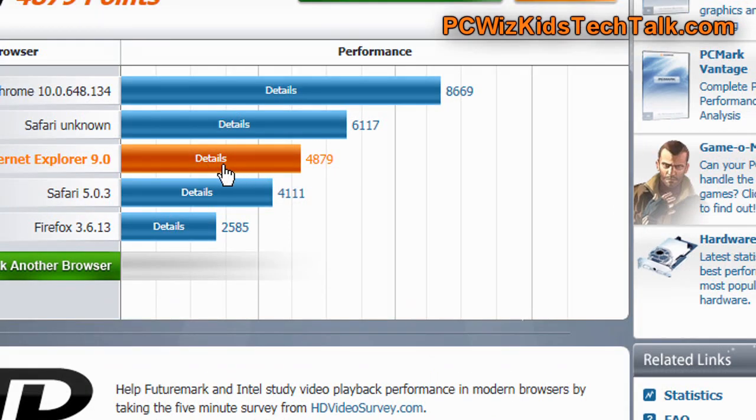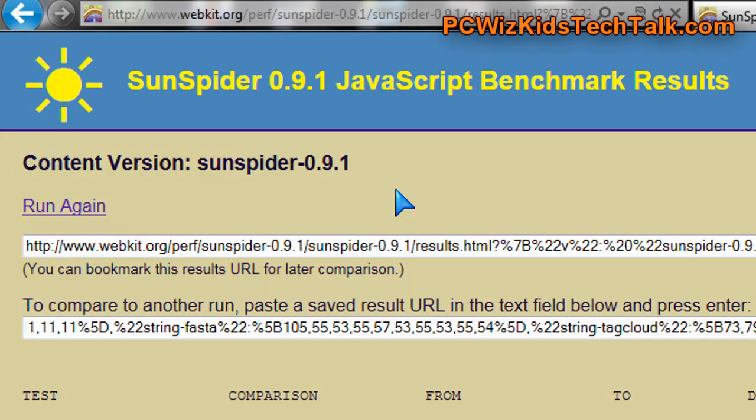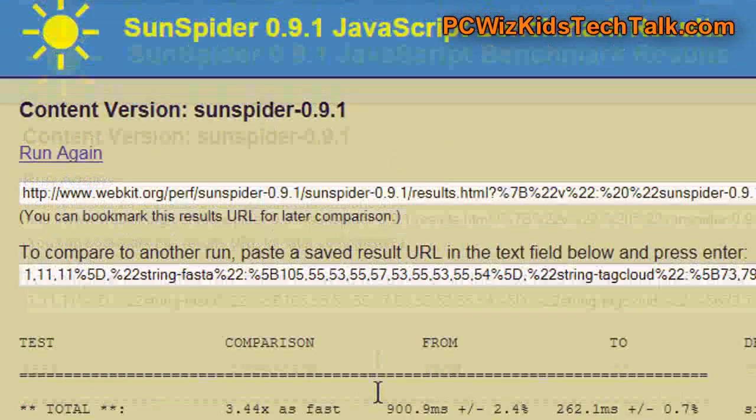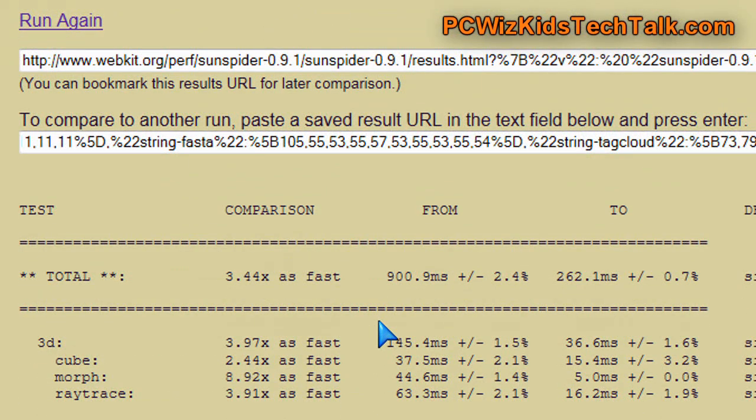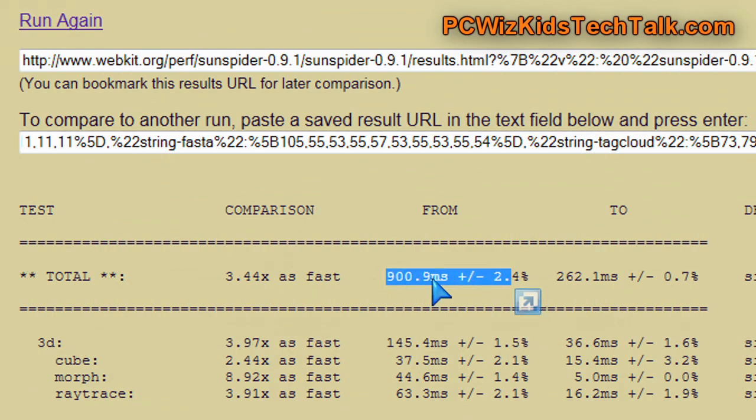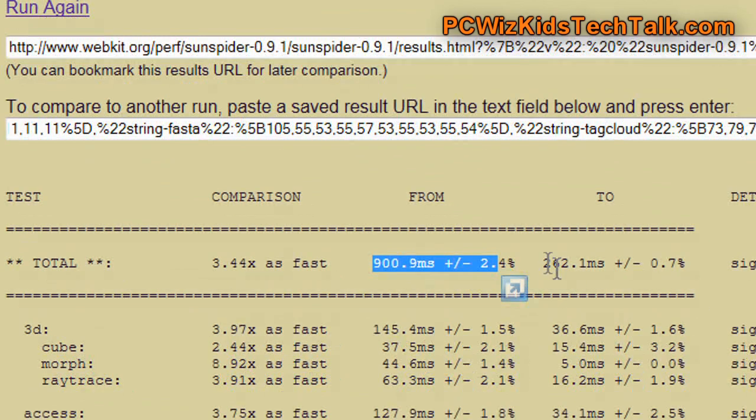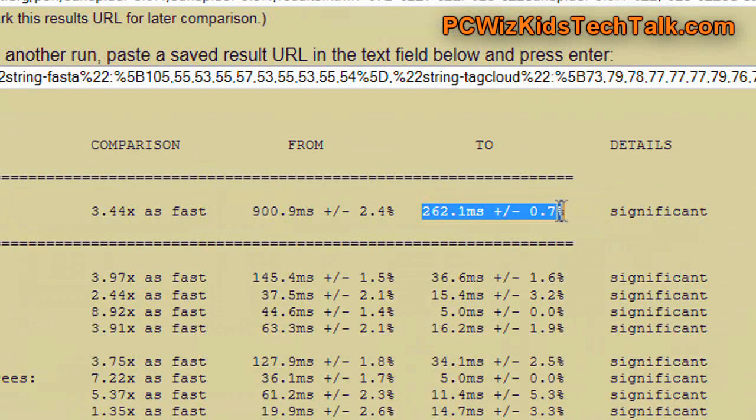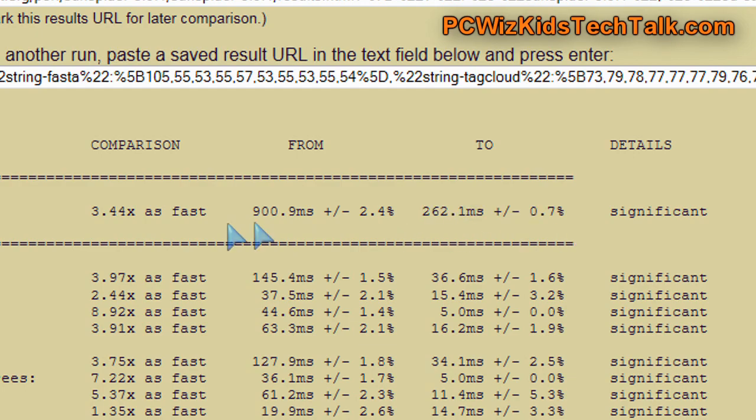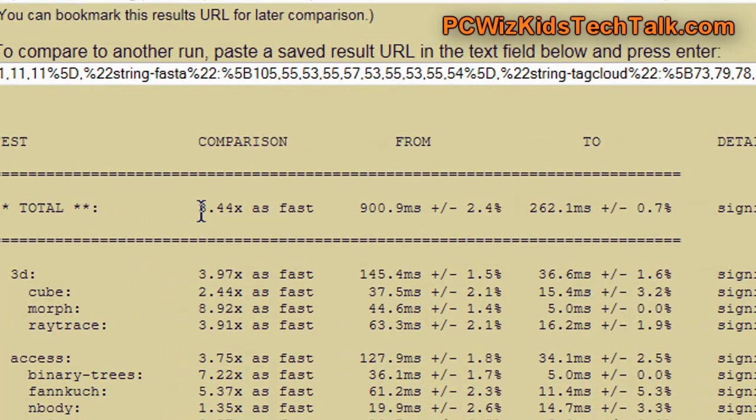So, now, moving along, though, we can't compare with other types of support, but when it comes to SunSpider JavaScript benchmarks, definitely it was 3.4 times faster than Firefox.